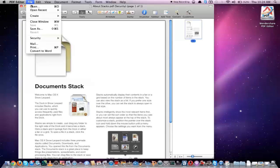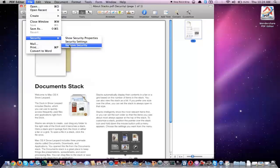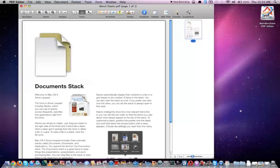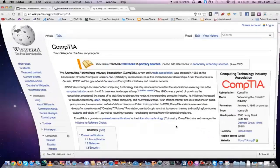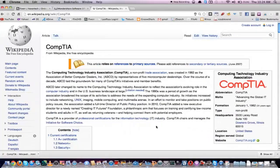If you decide that you don't want a password on this PDF document, you can go up to File, Security, and Remove Security. Since there's only a password required to open the document, it will go ahead and remove the password from the document.